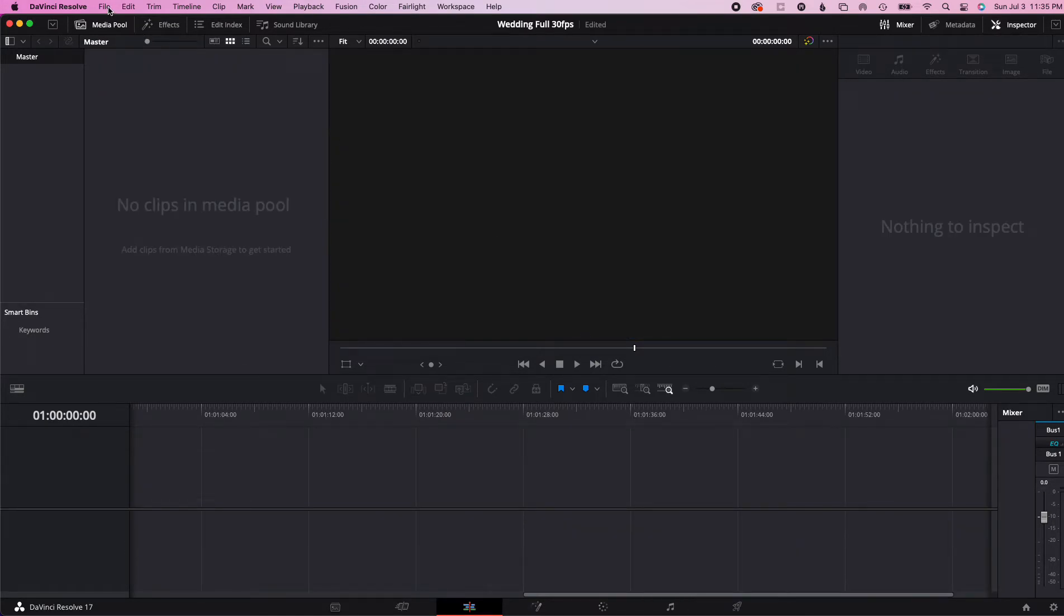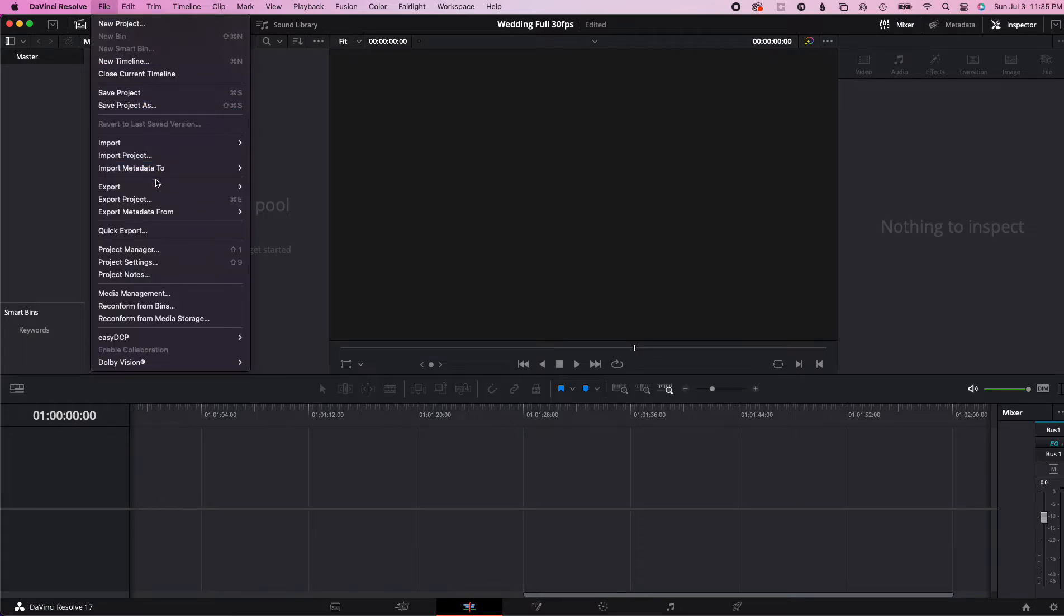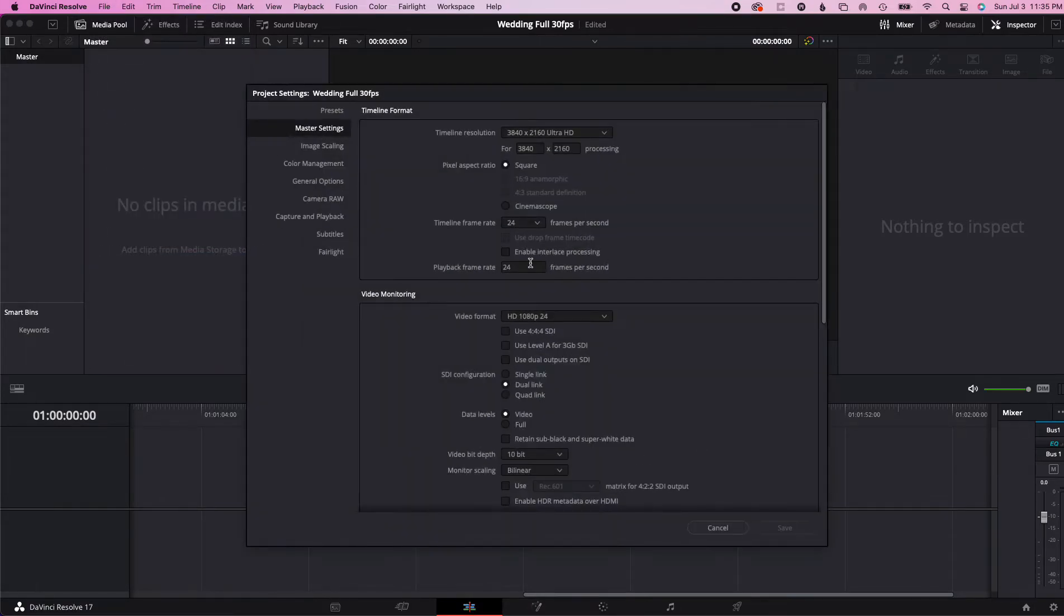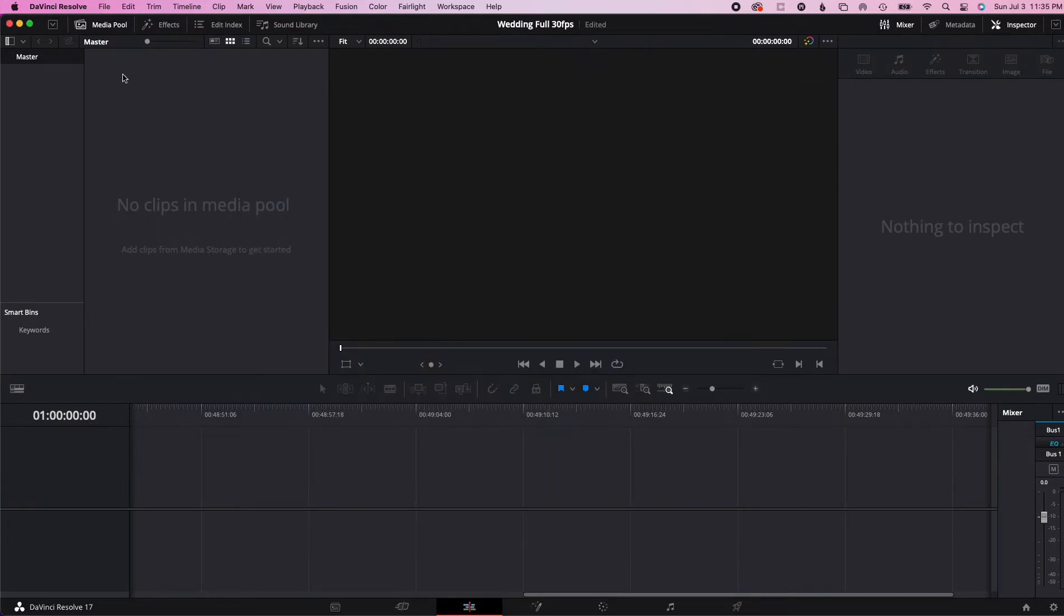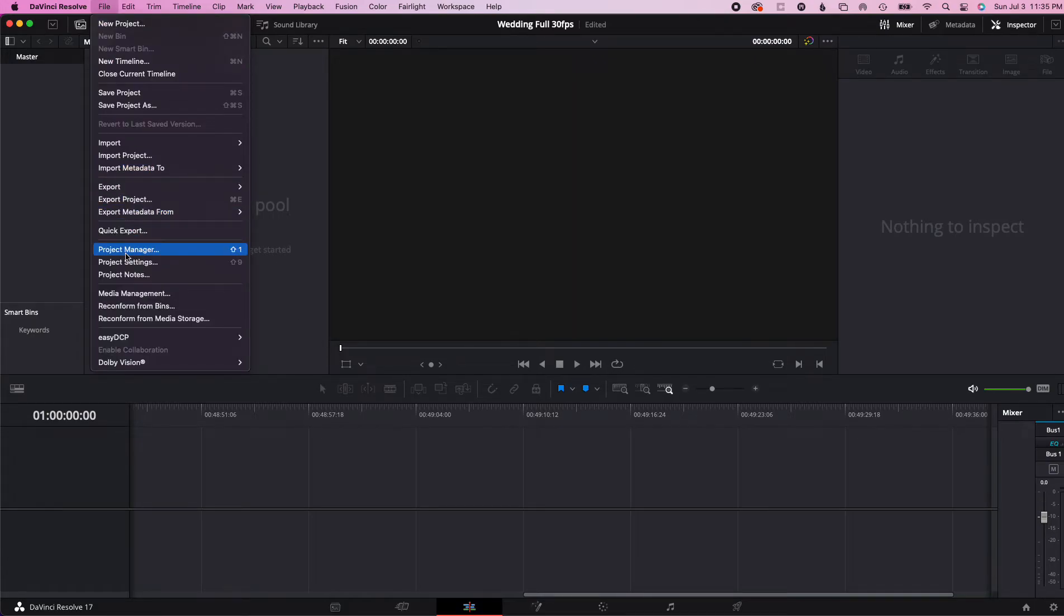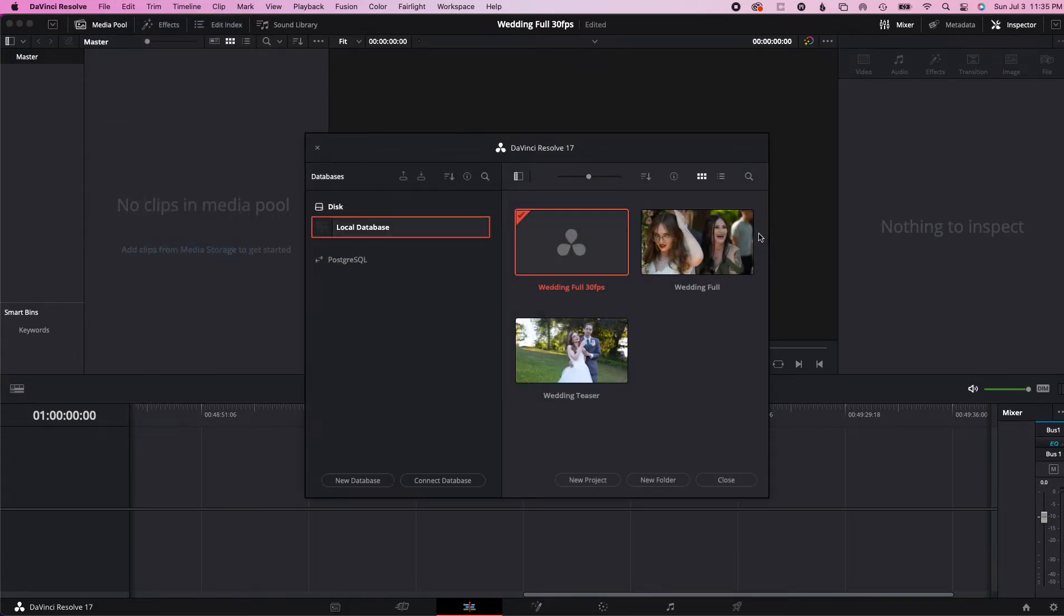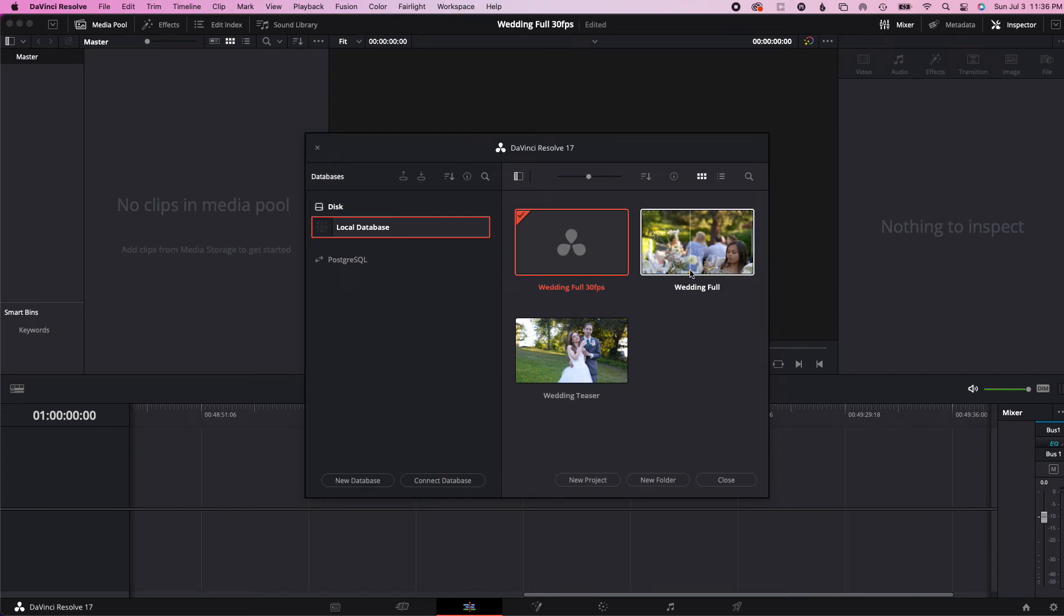Okay, there you go. We'll go in the project settings, we'll say 30 frames. Okay, it's set. So the project's set, ready for me to copy everything into it. I'll go back to my project manager, go back to the full wedding.